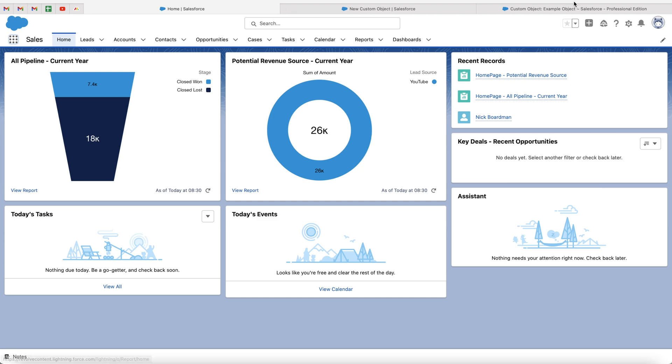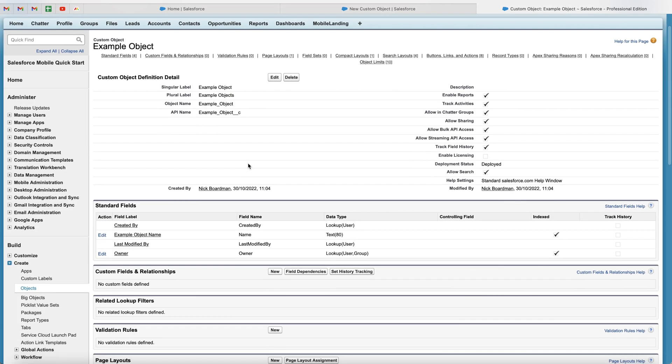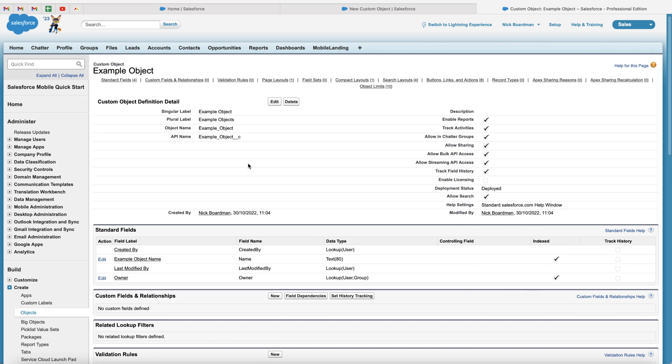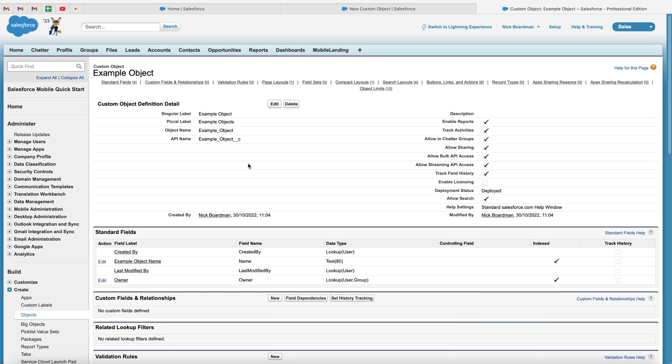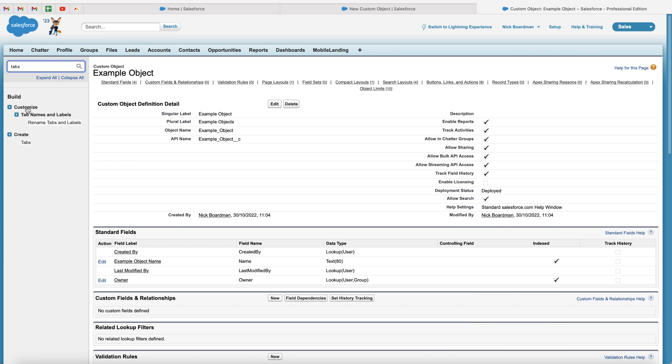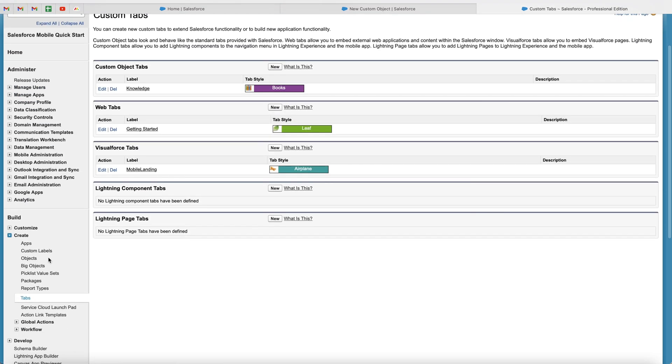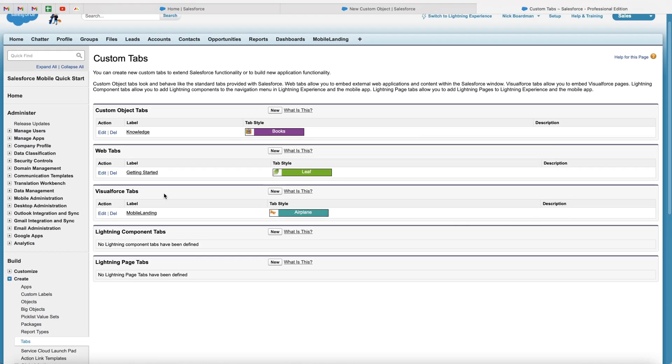So if we go to the custom object tab that we were just on, you'll be presented with this screen here. Now, what we need to do is go to the quick find at the top left hand corner and just search tabs. And then you want to go to create and then just go to tabs. You can use, you can find it under the build area as well, as you can see. And we want to create a custom object tab. Super simple.